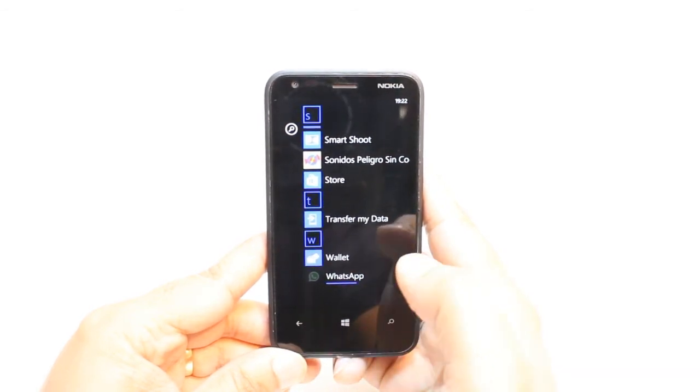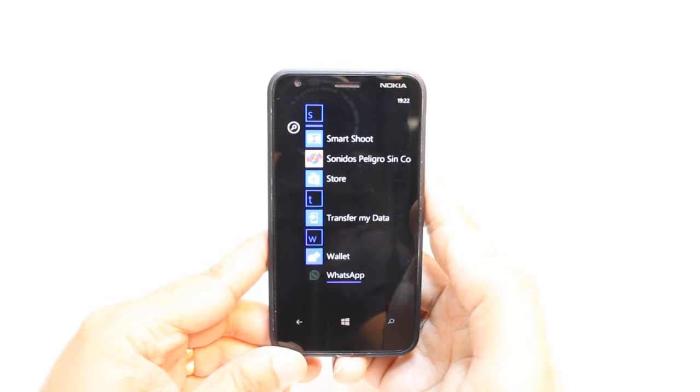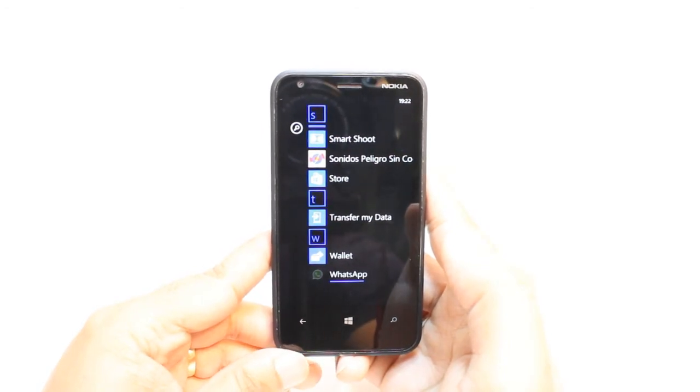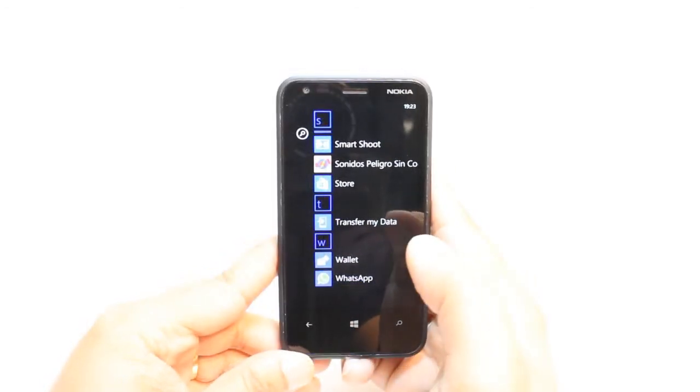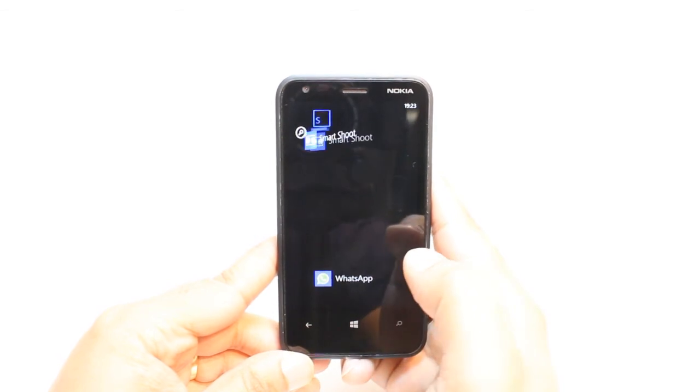Here, as you see, the WhatsApp Messenger is loading now. We have to wait a bit. Okay, it's done. Hit Open.